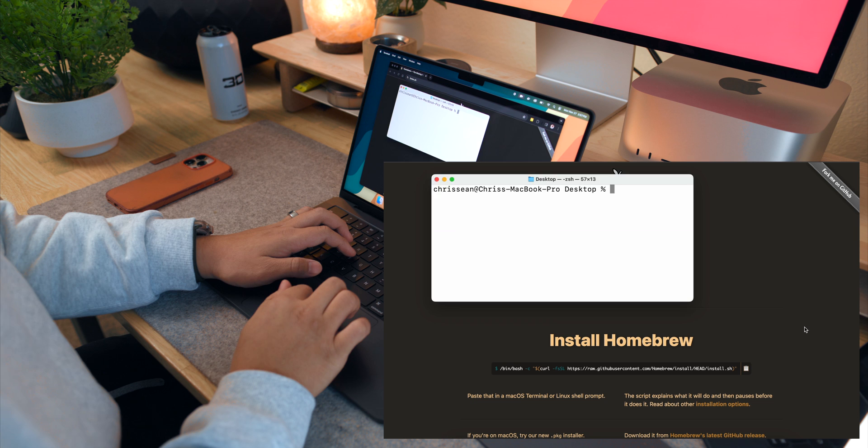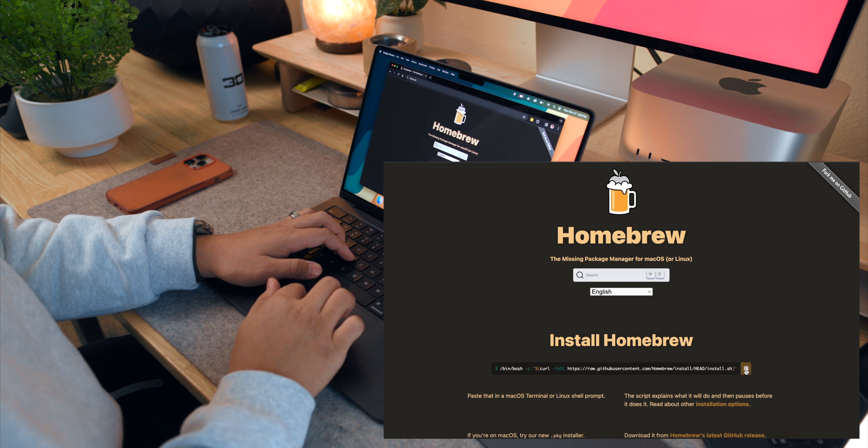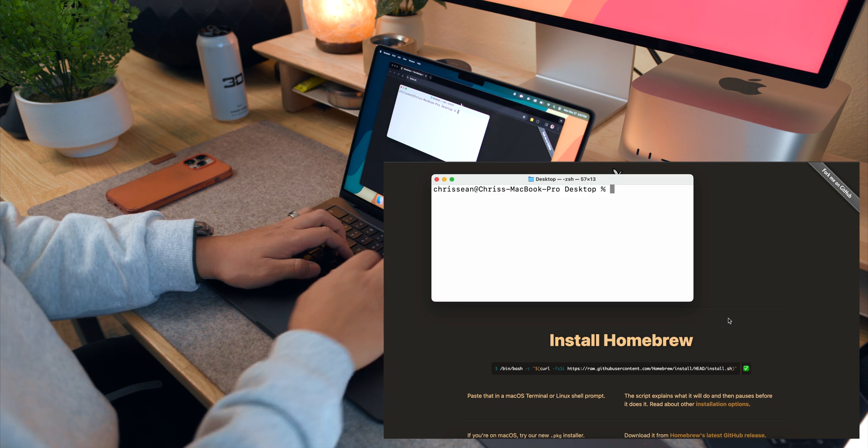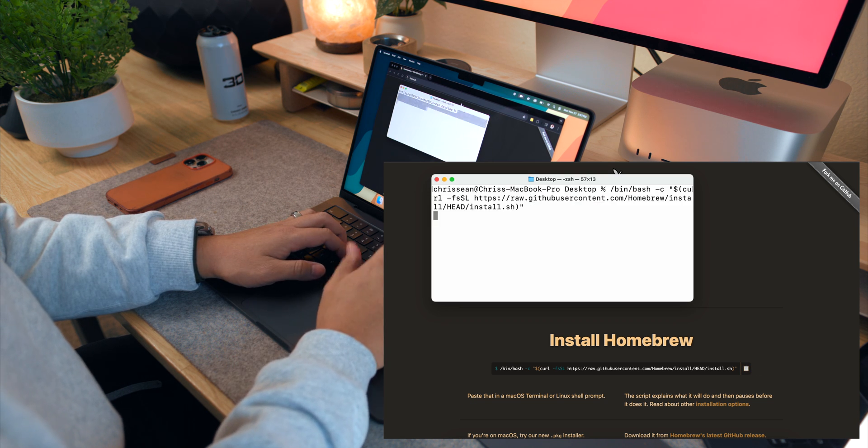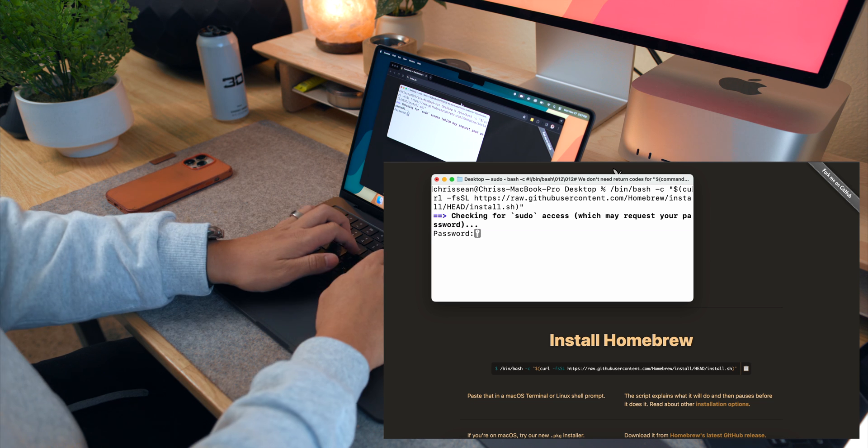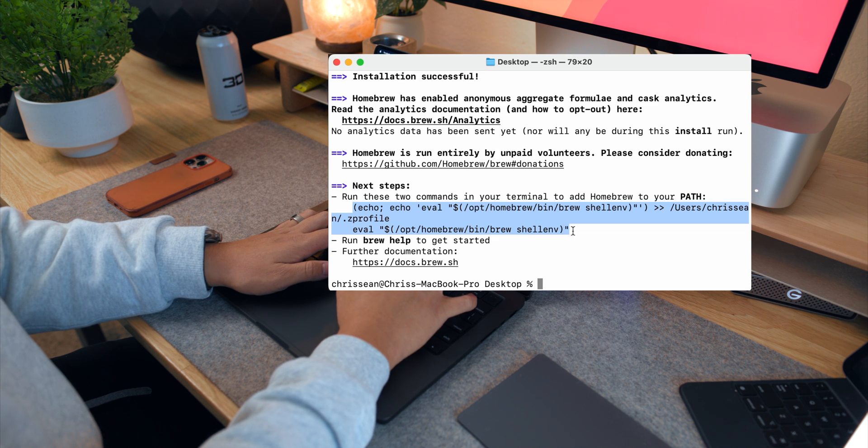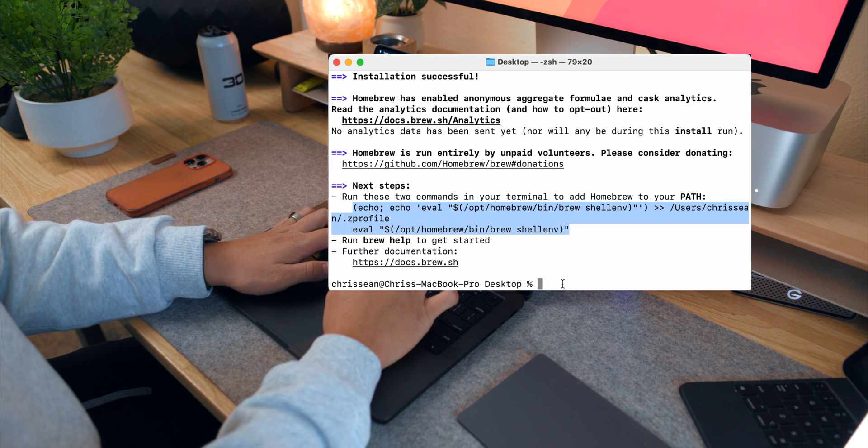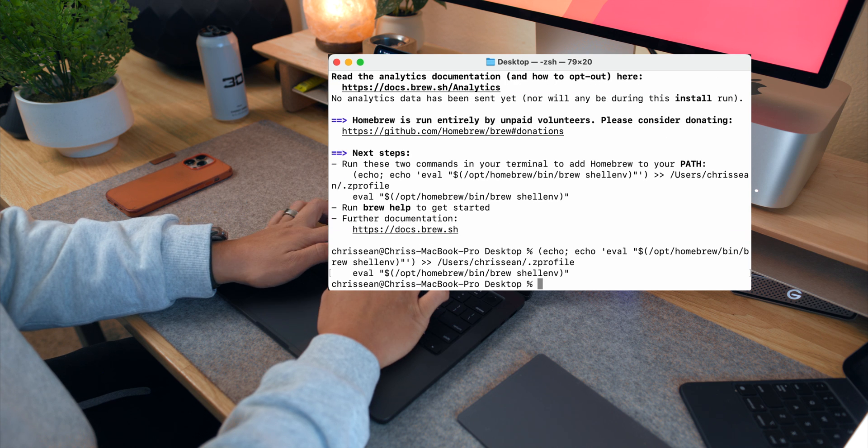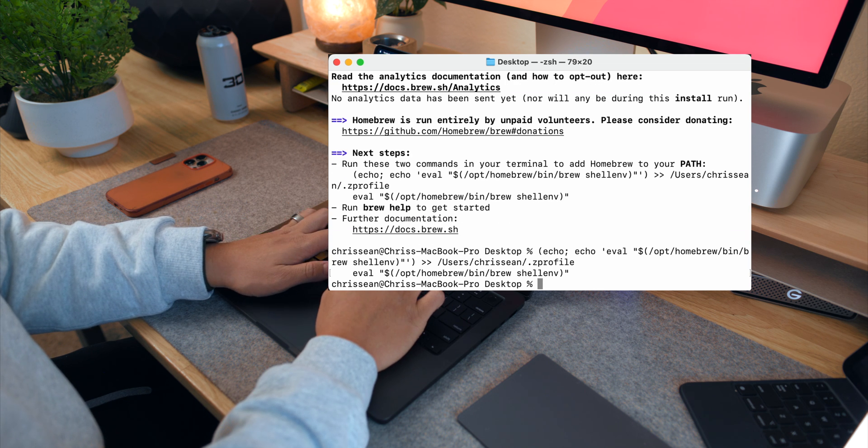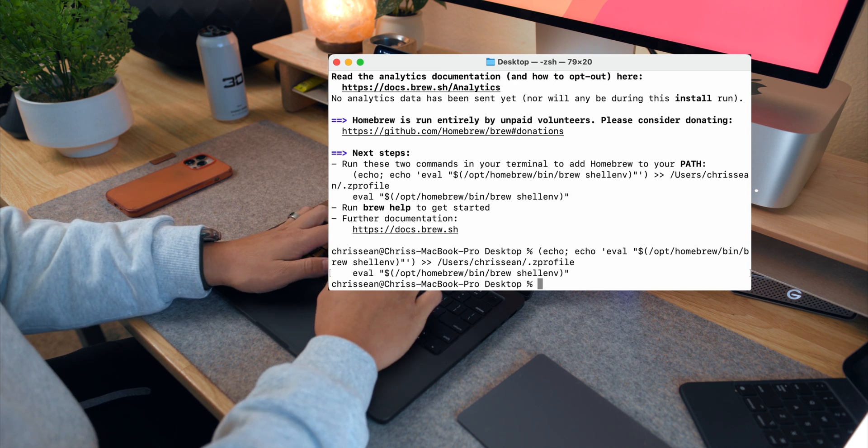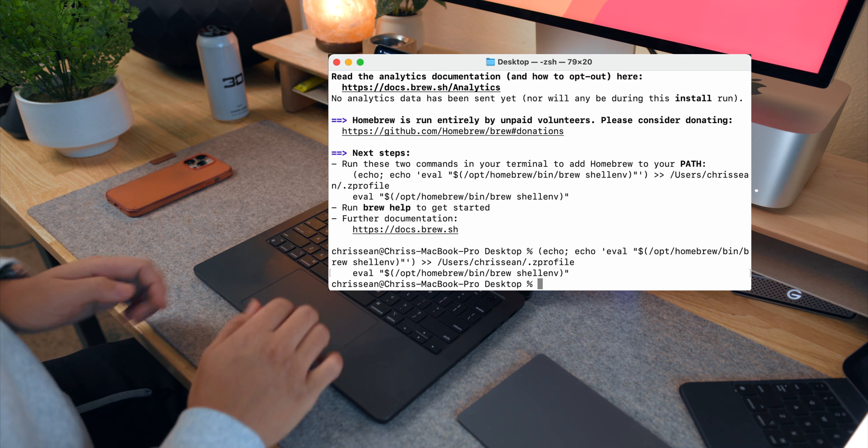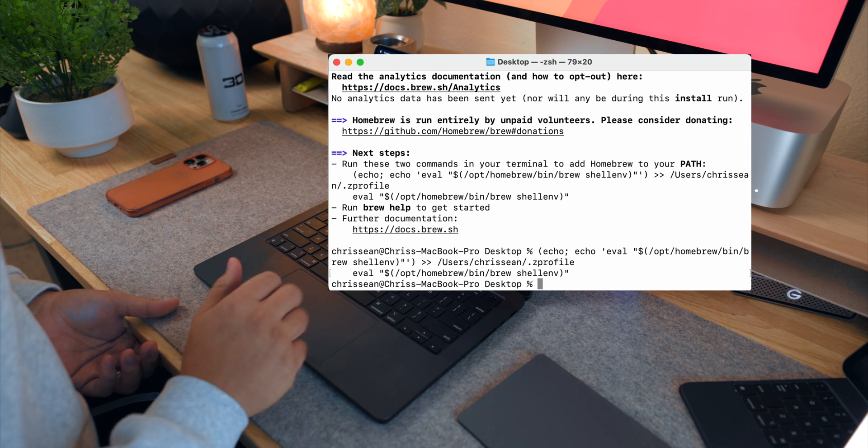So all you need to do to install it is go to the brew website, copy and paste this command from the website. But make sure you follow these commands after installing brew or else brew won't work. So you need to install it on your path. After that, you now have brew and can use it to install a multitude of things you'll need in the future.